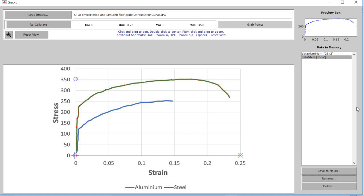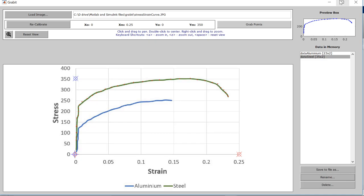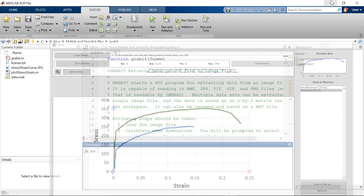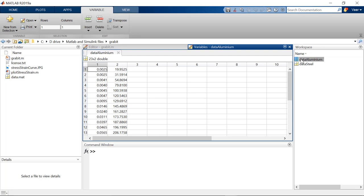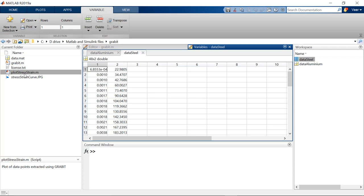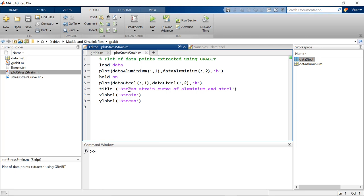Now these extracted points for aluminum and steel can be seen in the workspace. So if you double click, you can see the data points, similarly for steel as well. Now further to verify we have written a MATLAB code which will plot the stress strain curve for aluminum and steel. So let's run it.